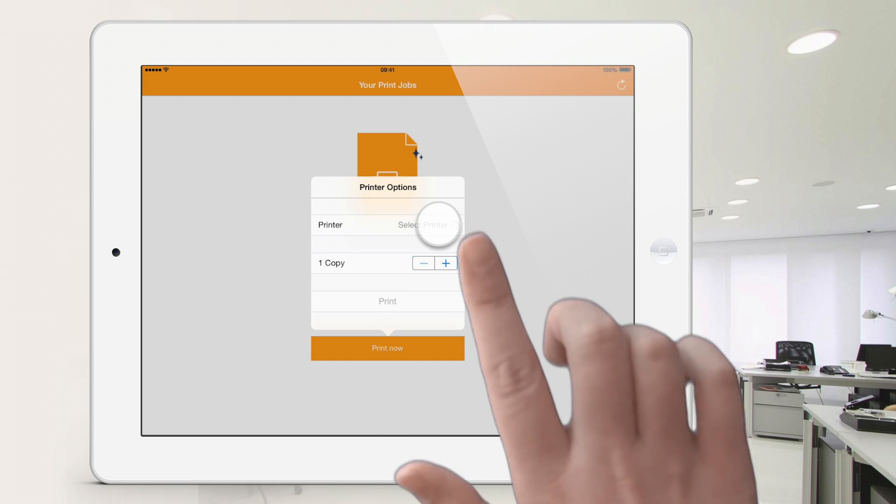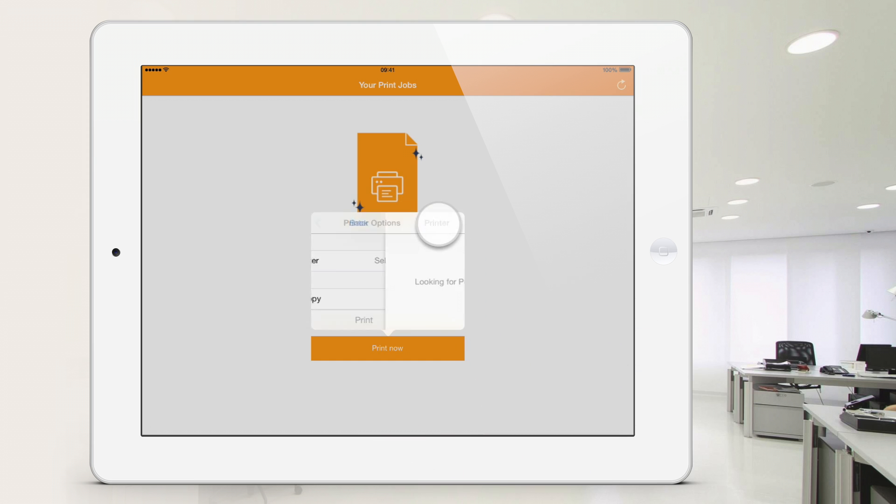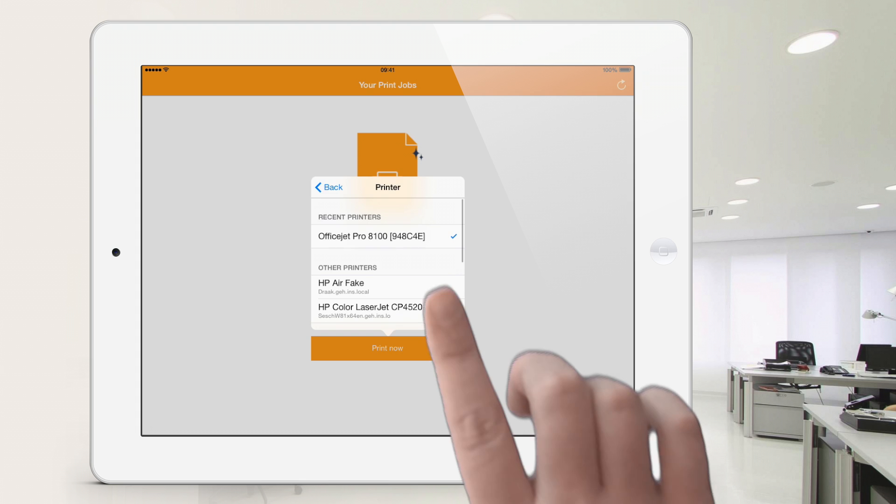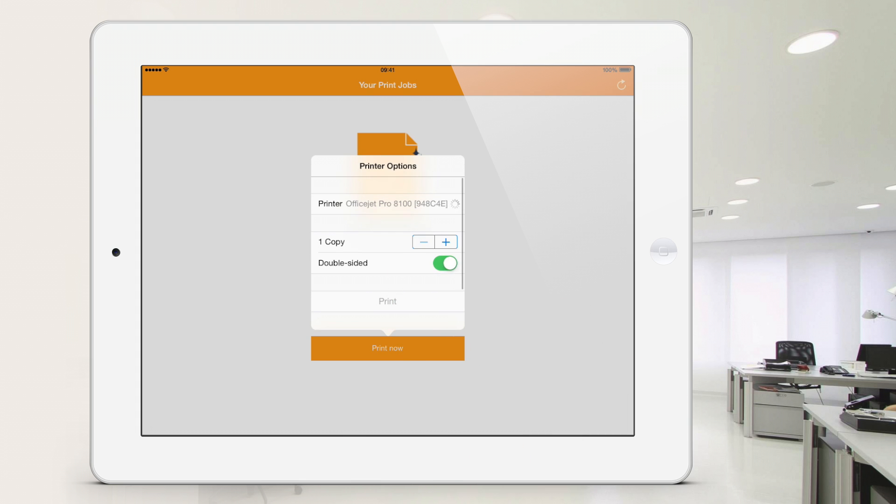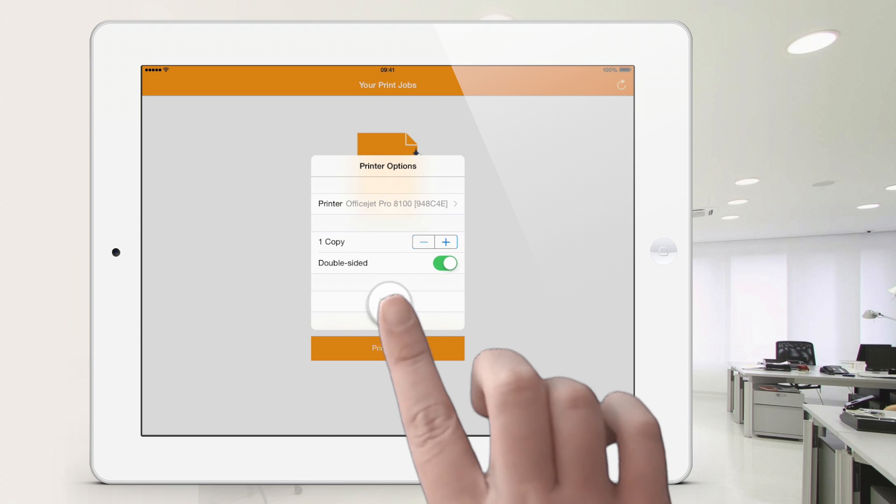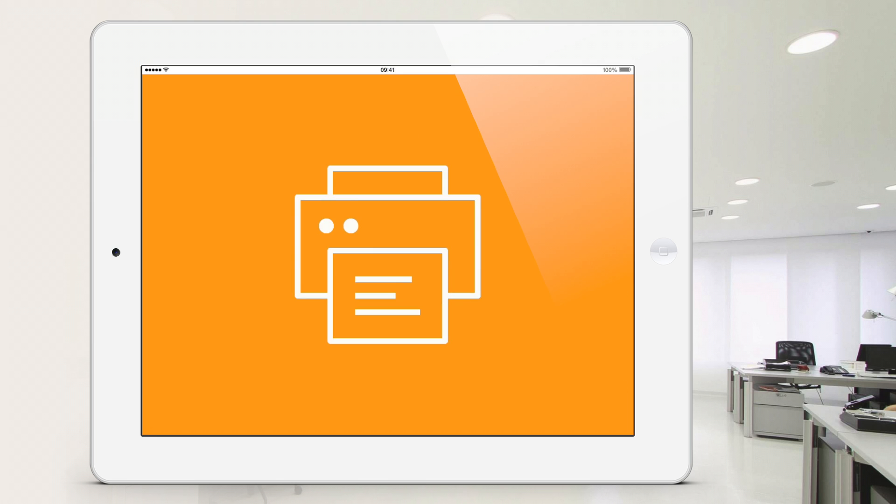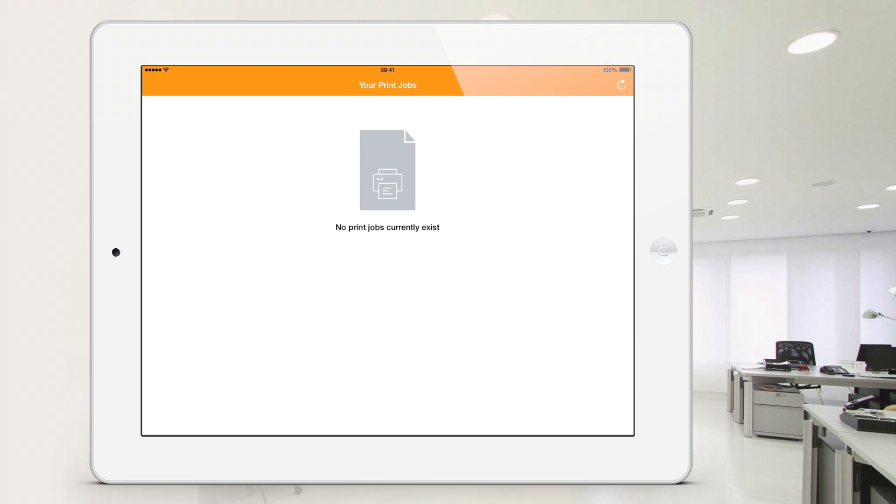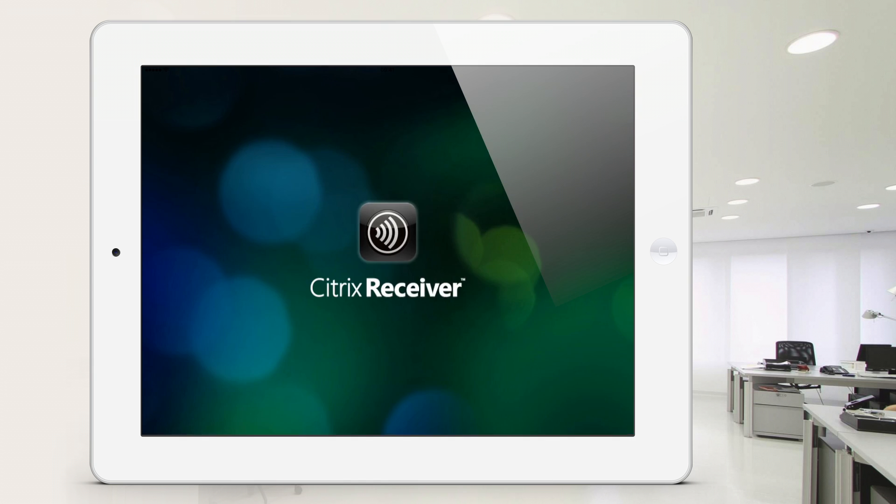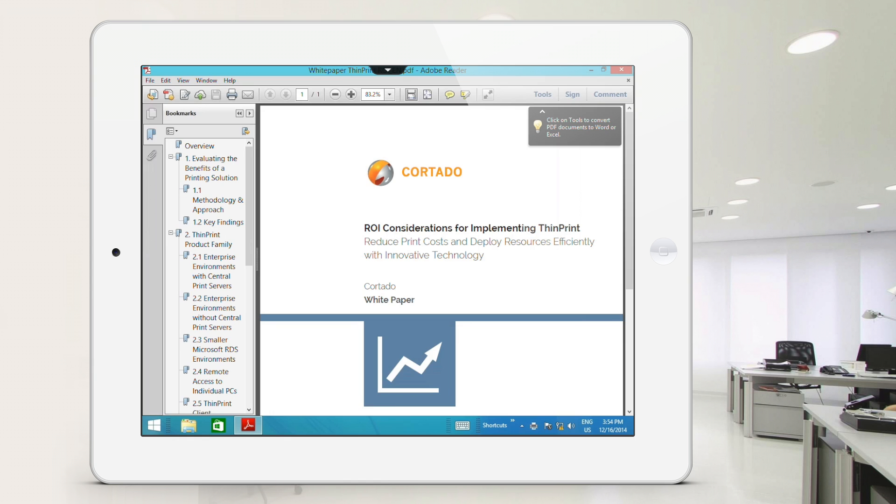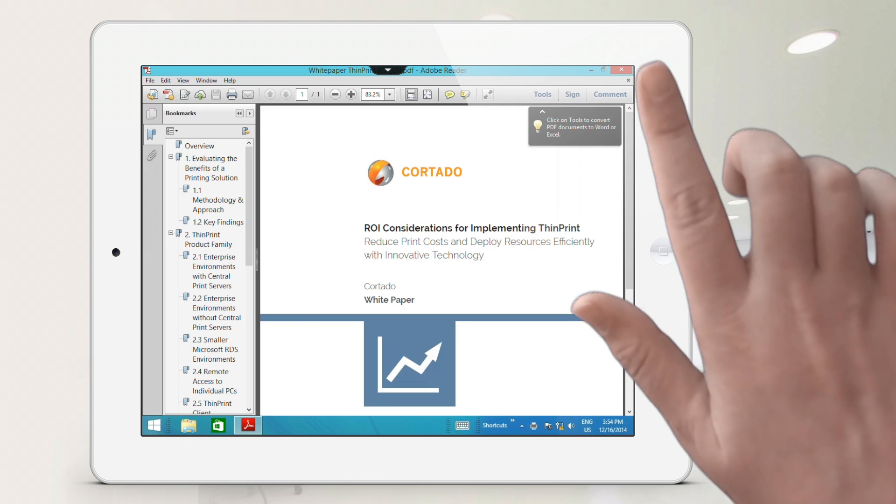Now you see how a search is conducted for local printers in your area which can be accessed via AirPrint. Select the printer you require. A connection to the printer is made immediately and your print job transferred.